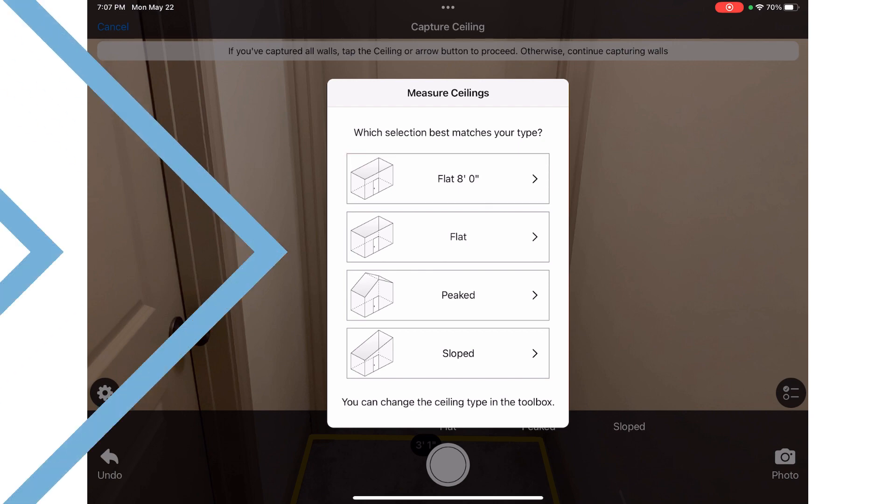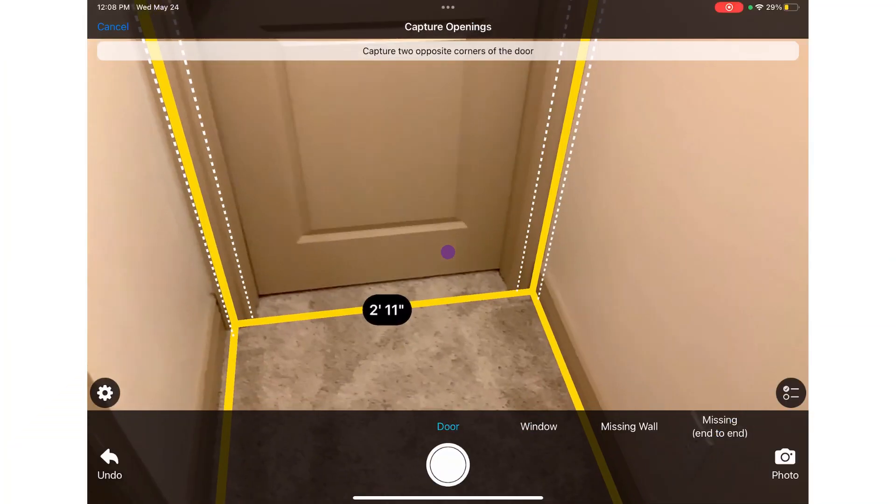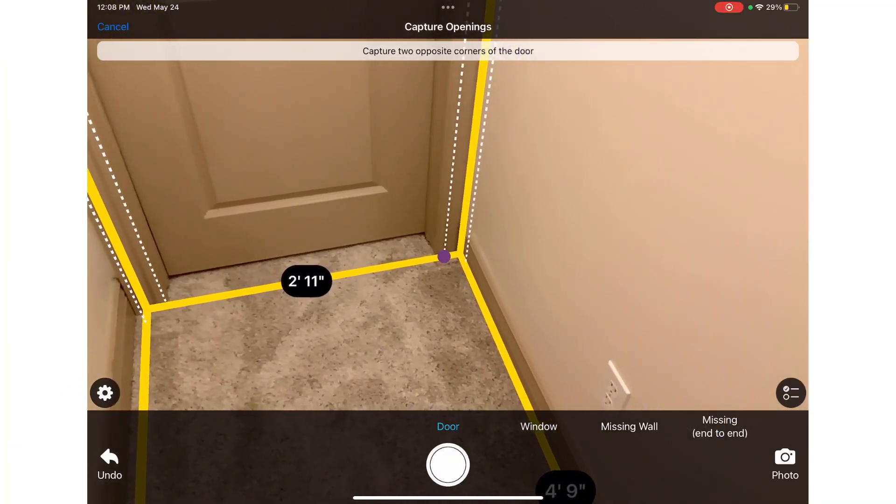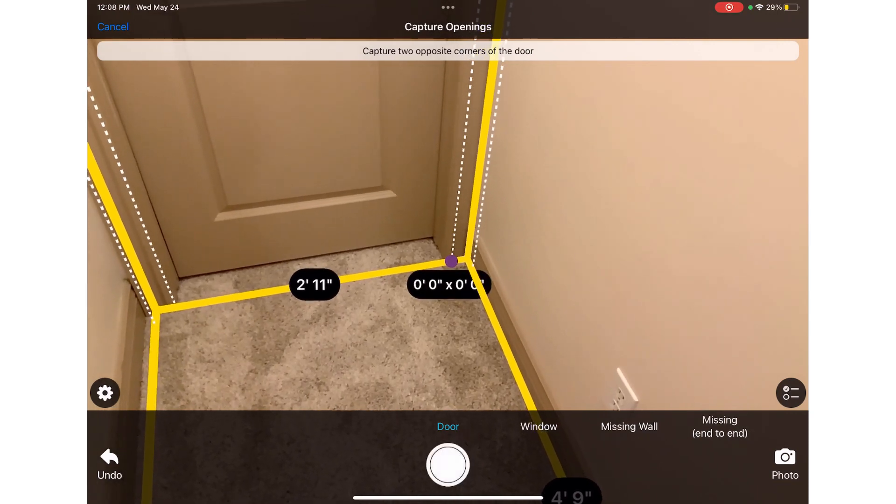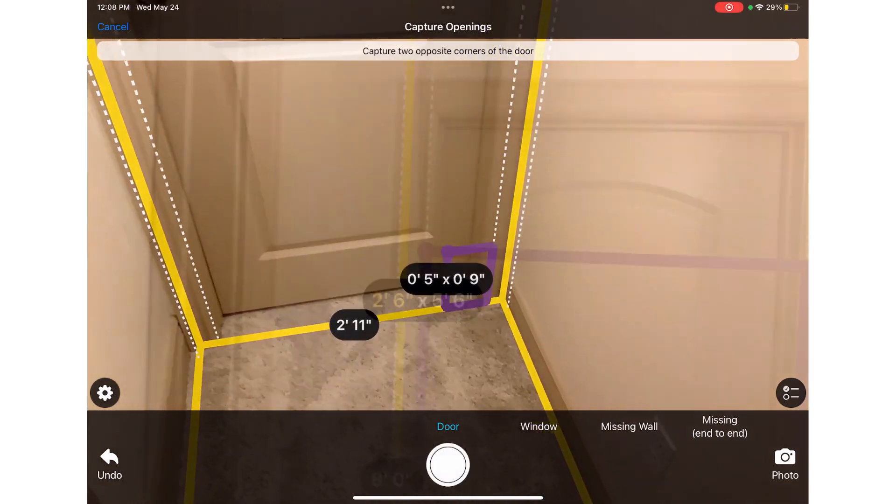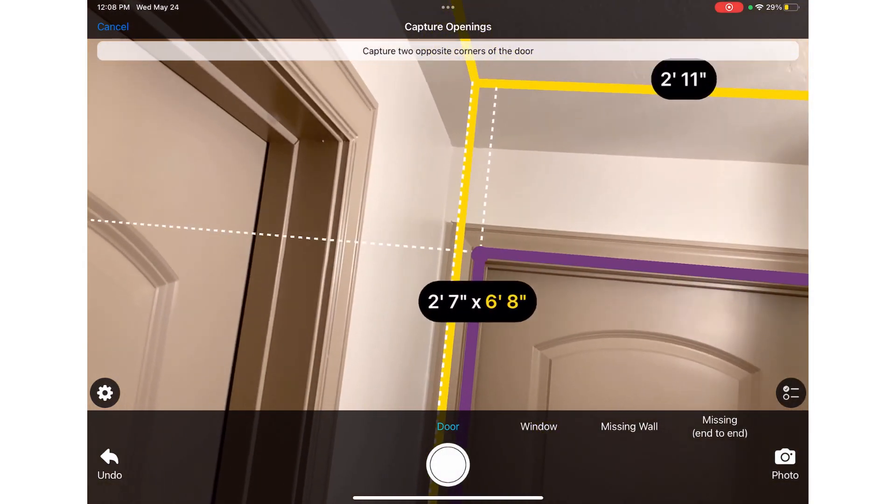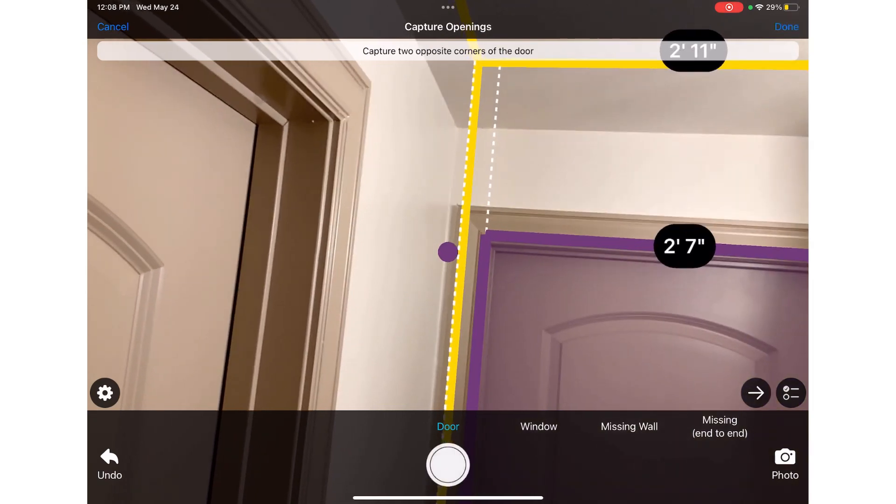Tap on the first corner of the door and move to the opposite corner, tapping to complete the addition of the door.